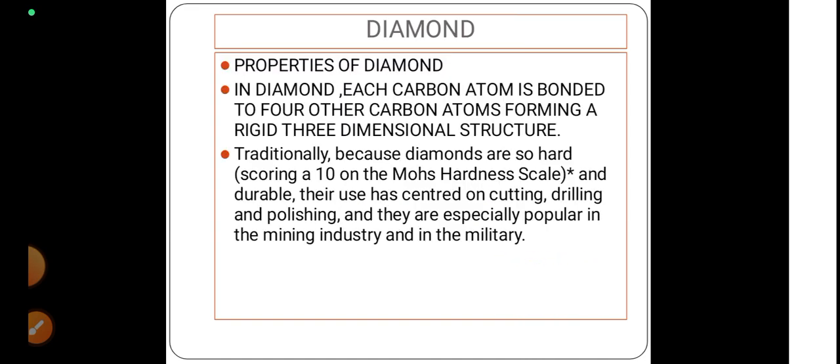Here are some of the properties of diamond. In diamond, each carbon atom is bonded to 4 other carbon atoms forming a rigid three-dimensional structure. Traditionally, because diamonds are so hard, scoring 10 on Mohr's hardness scale and durable, their use has centered on cutting, drilling, and polishing.